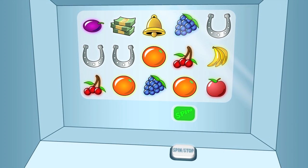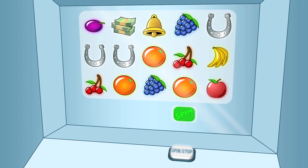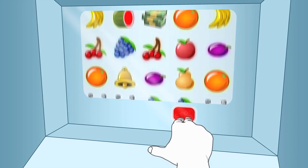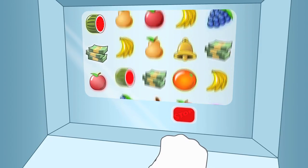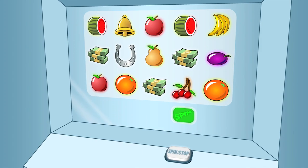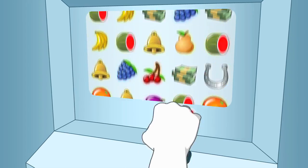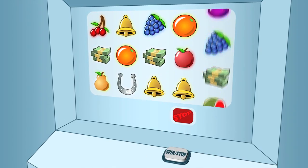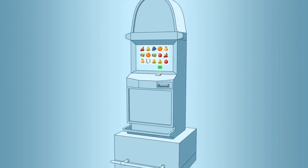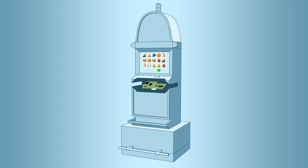On video slots, the spin button on the screen often changes to 'stop' while the reels are spinning, and this stop button can be pressed to stop the reels quickly. In addition, individual reels can be stopped by touching a spinning reel. This animation explains what the stop button does and does not do.